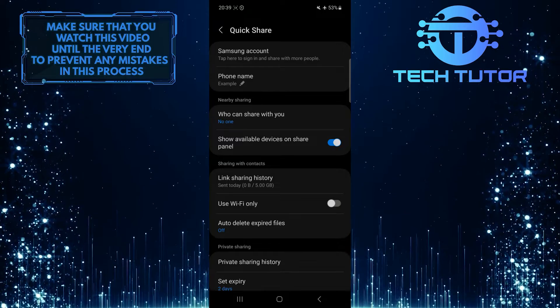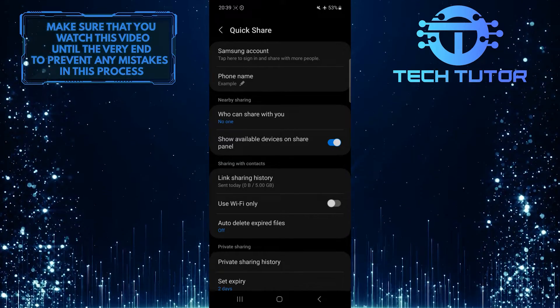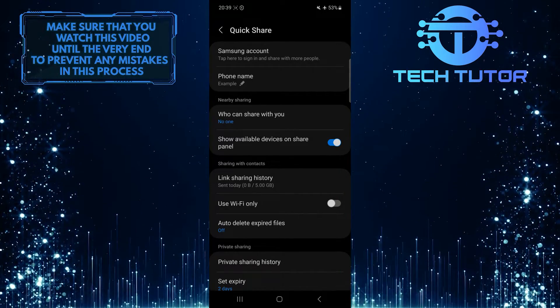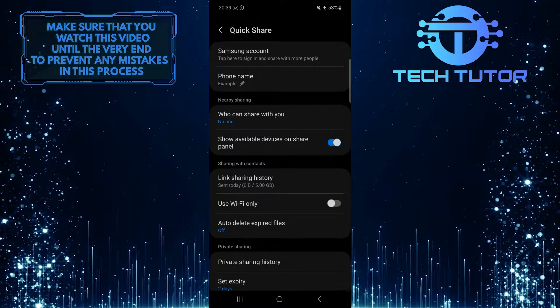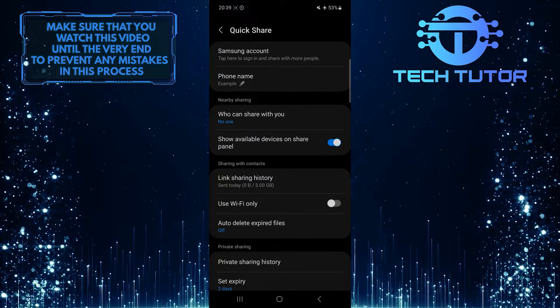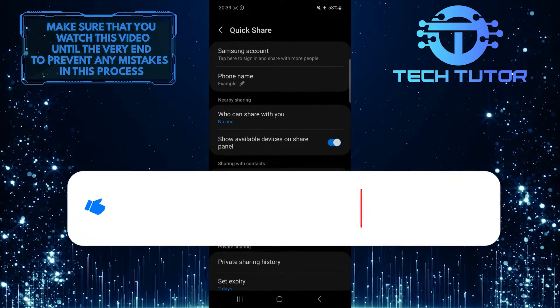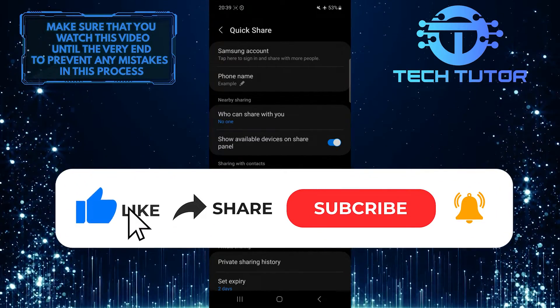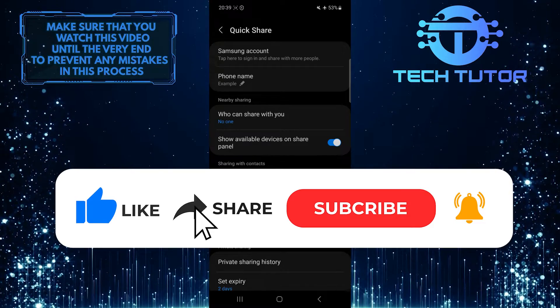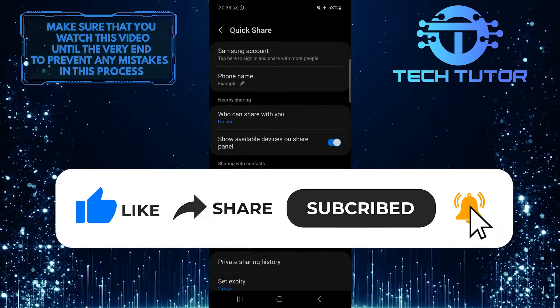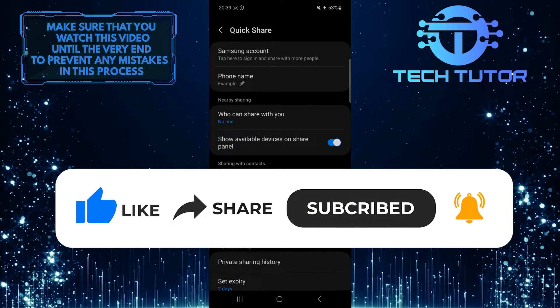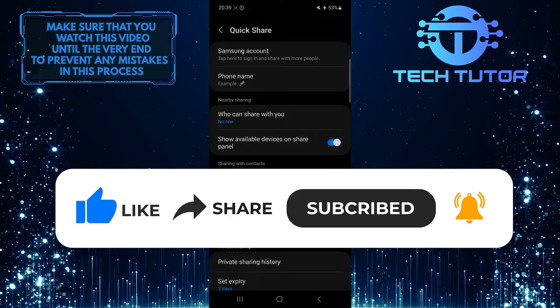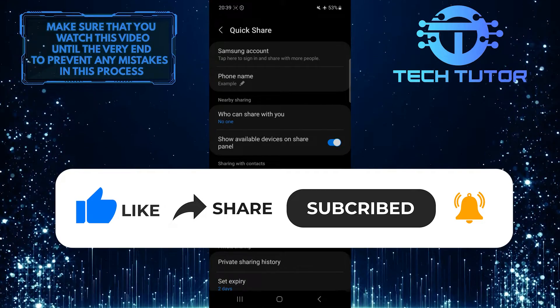So that wraps up this tutorial. If you have any questions about this whole process, please let me know in the comments section below. And if this video helped you out, please give it a big thumbs up and subscribe to this channel for more tutorial videos like this one. Thank you so much for watching, and have a good day.